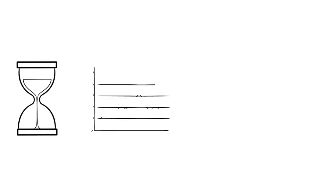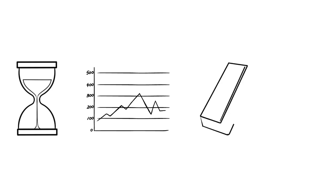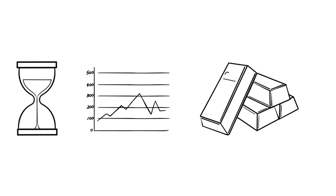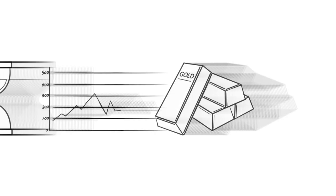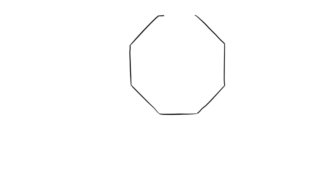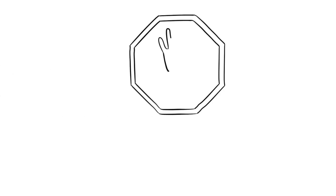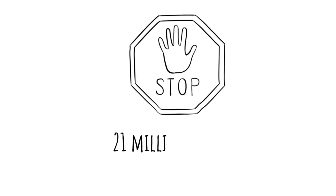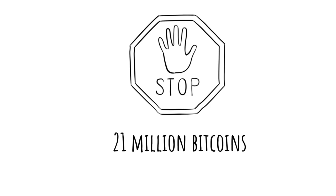Bitcoin is also used to hold value over time. Indeed, like gold, Bitcoins are rare. They exist in a limited quantity of 21 million. No one can decide to create any more Bitcoins than this.